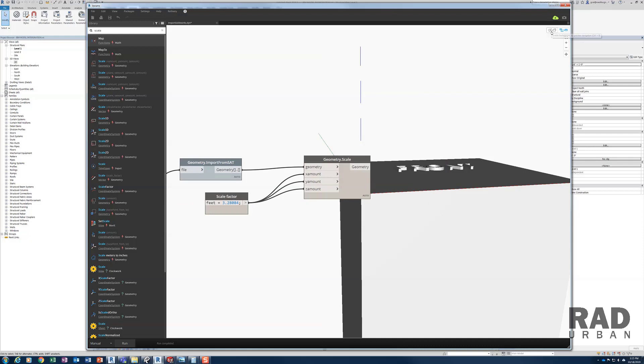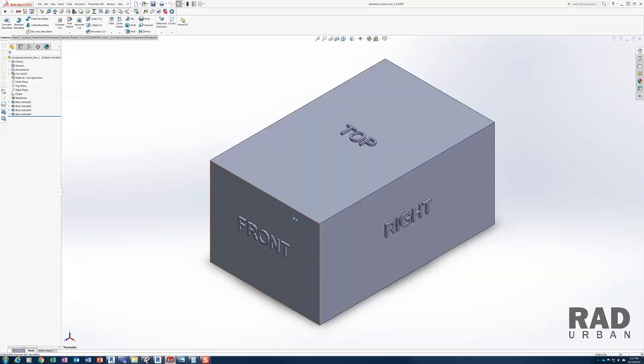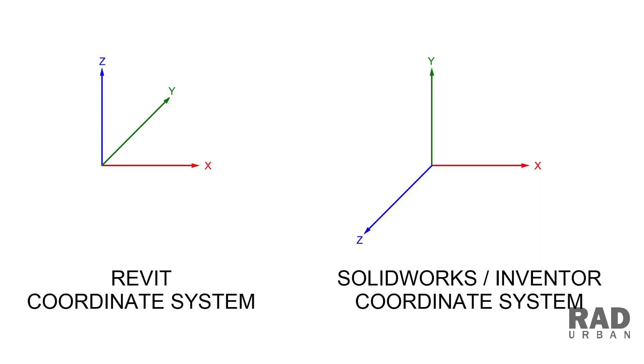But currently, the front face of the SOLIDWORKS model is facing upward, and it should face forward according to the SOLIDWORKS model. This is because SOLIDWORKS and Revit use two different coordinate systems. Revit uses a coordinate system with the Z axis pointing up, while SOLIDWORKS uses a coordinate system with the Z axis pointing forward.